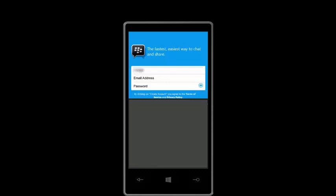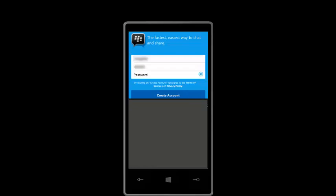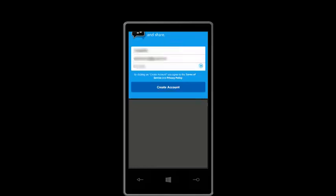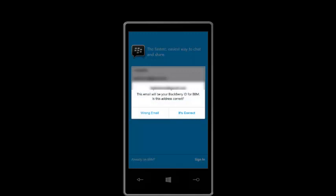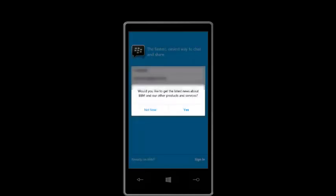So I'm just going to quickly enter my name, email address, and the password. I'm going to create a new account since I don't have a BBM account. Do you want an email ID for BBM? Yes, I'm going to say it's correct. Would you like to get the latest news from BBM and other products and services? Nope.